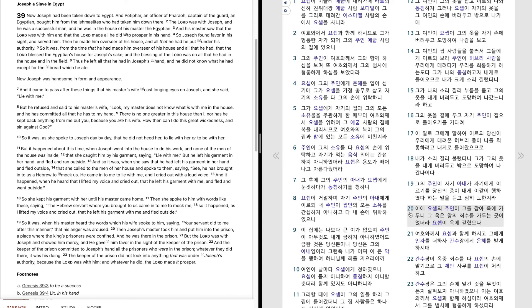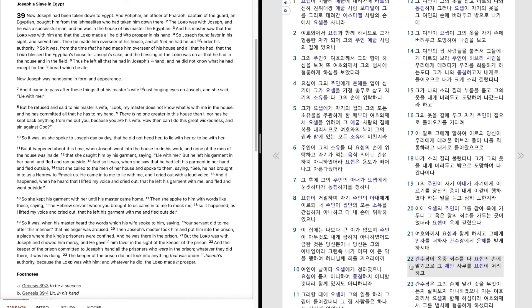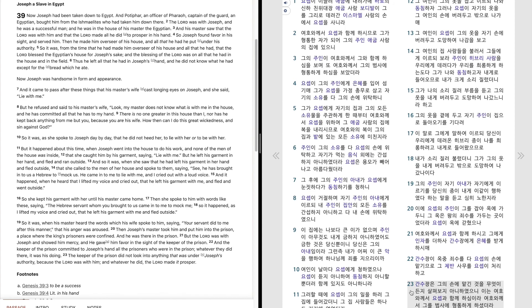요셉이 옥에 갇혔으나 여호와께서 요셉과 함께하시고 그에게 인자를 더하사 간수장에게 은혜를 받게 하심에 간수장이 옥 중 죄수를 다 요셉의 손에 맡김으로 그 재반 사물을 요셉이 처리하고 간수장은 그의 손에 맡긴 것을 무엇이든지 살펴보지 아니하였으니 이는 여호와께서 요셉과 함께하심이라. 여호와께서 그를 범사에 형통하게 하셨더라.